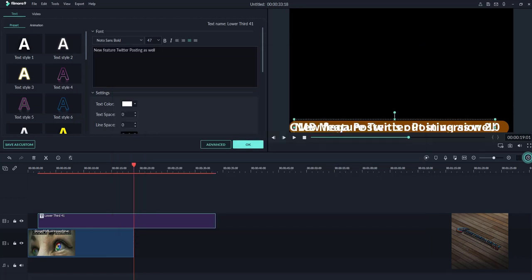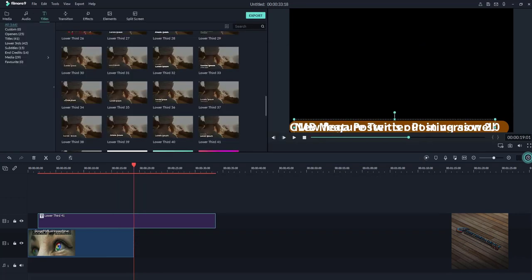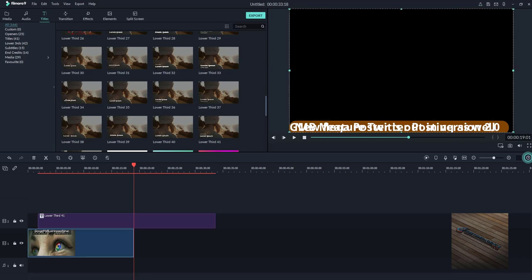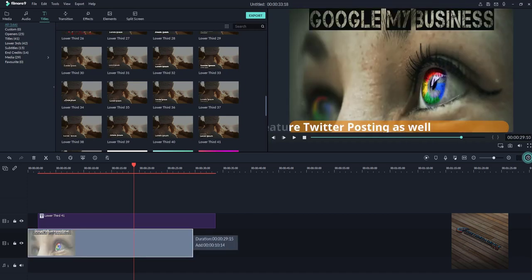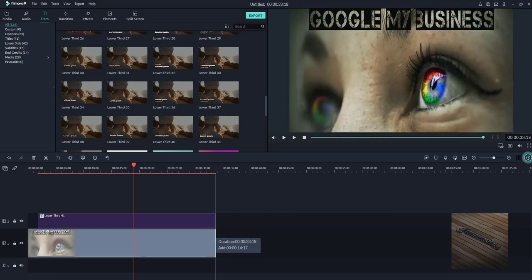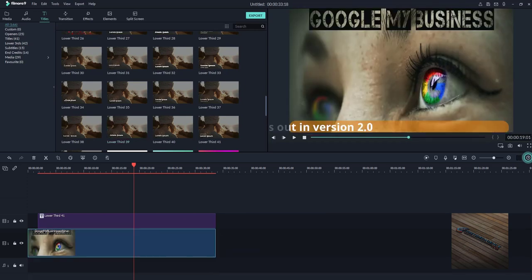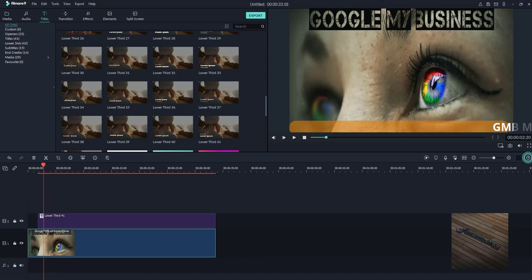And I'll click OK, and I'll go back here, and we can just extend this one here so it will last.